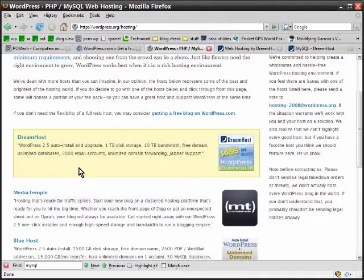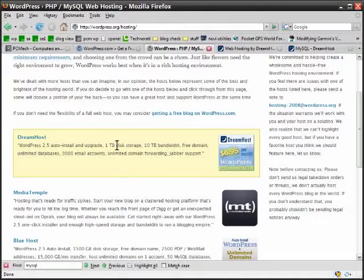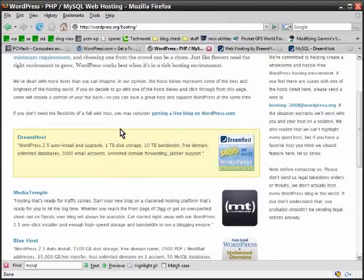Dreamhost is the first one they list. I know a lot of people that use Dreamhost. I don't use them personally, but I know a lot of people that say nice things about them. They actually have it where you can automatically install WordPress just by logging into their interface and you don't have to worry about the MySQL database or anything like that. But let's just say for the moment you wanted to do everything manually.